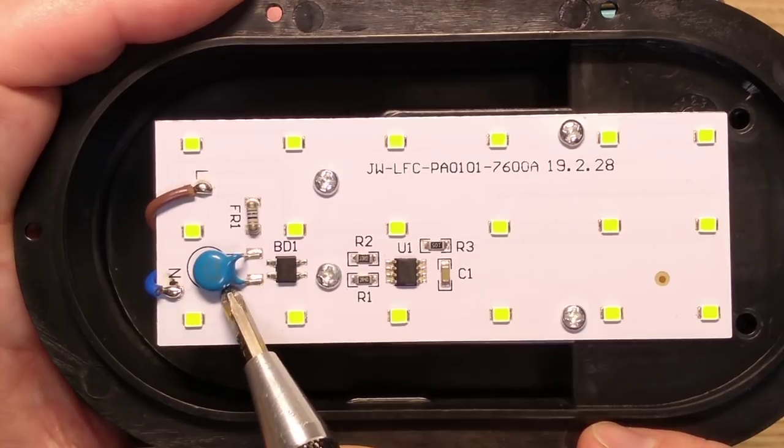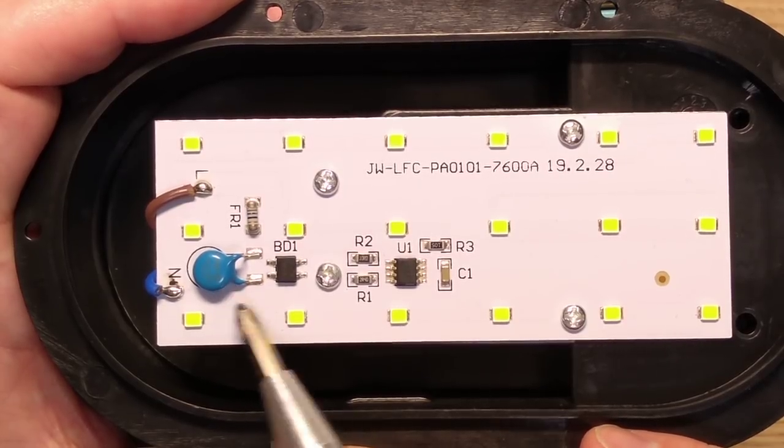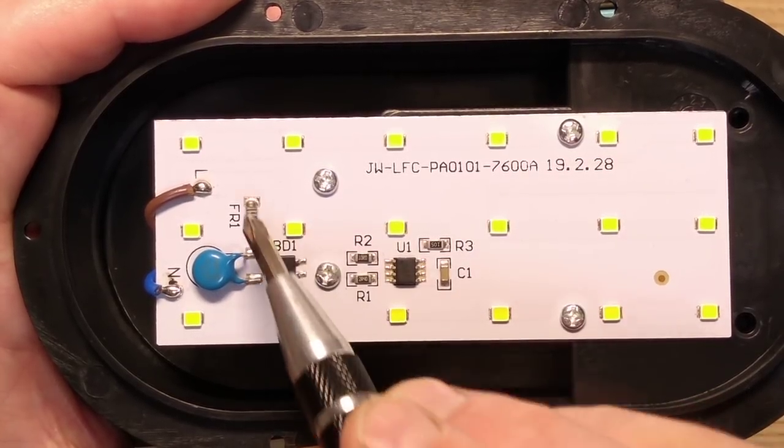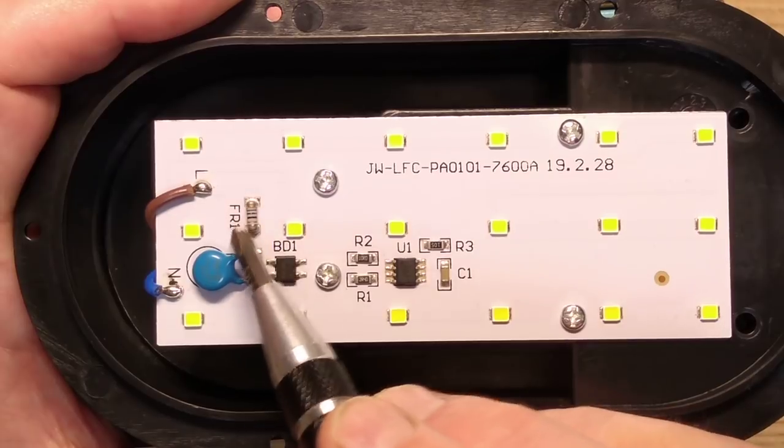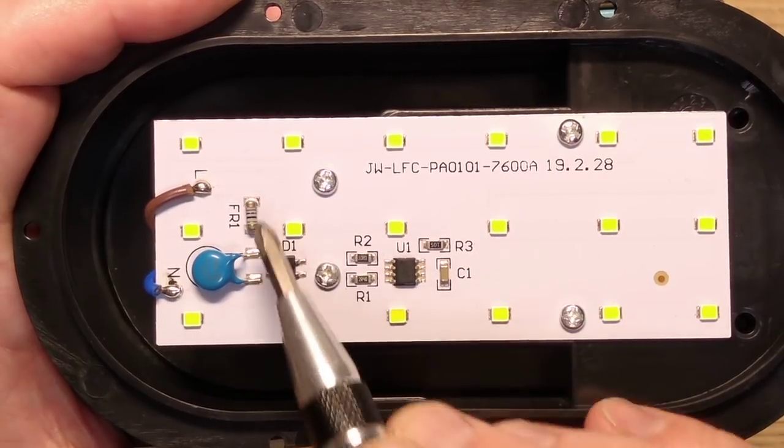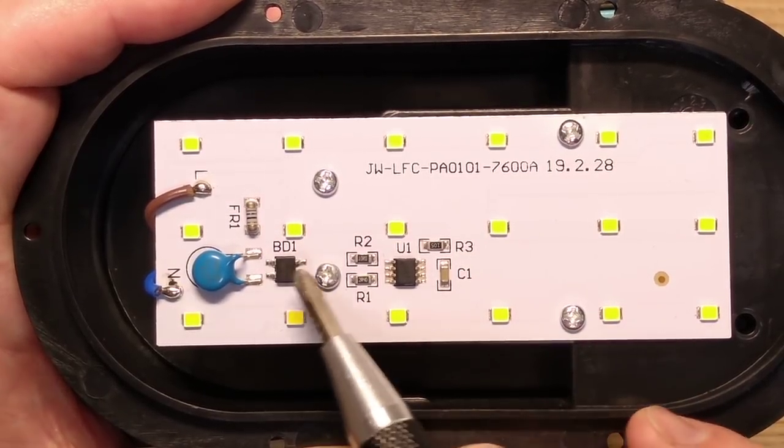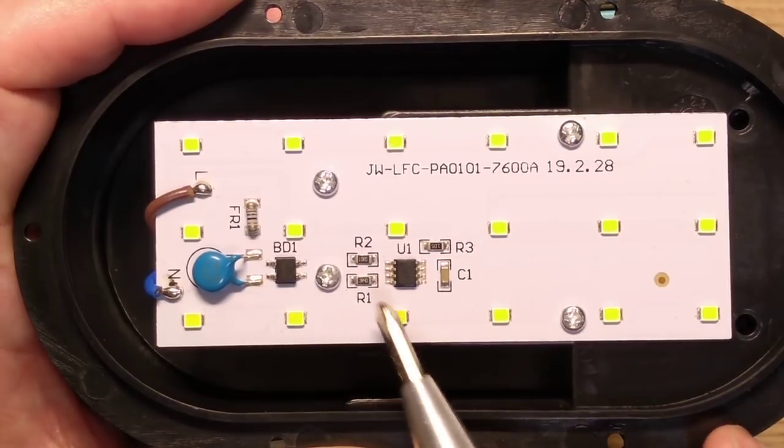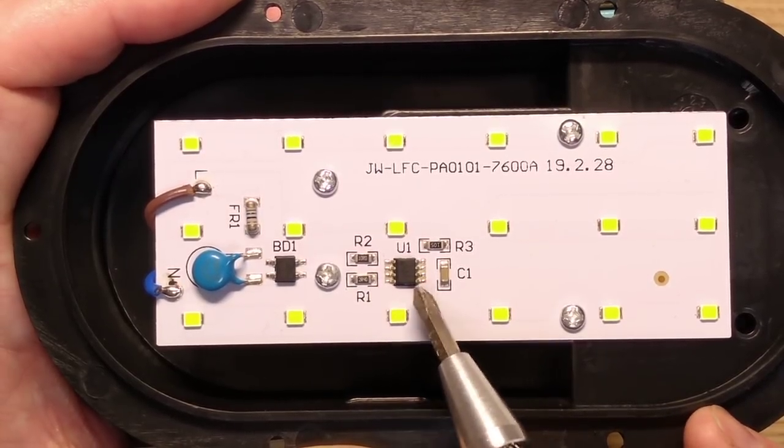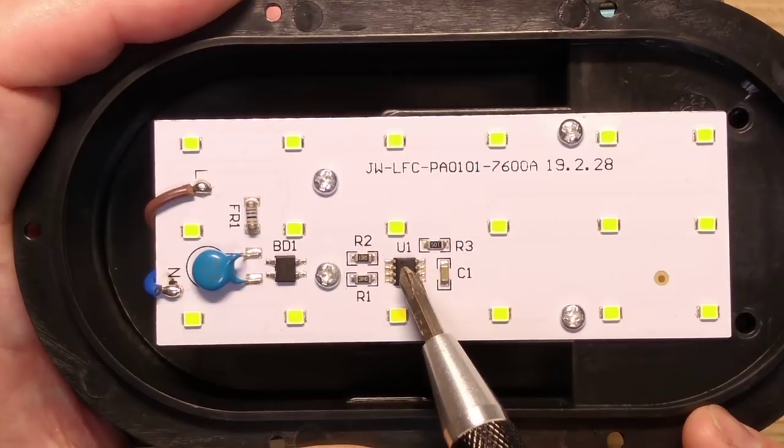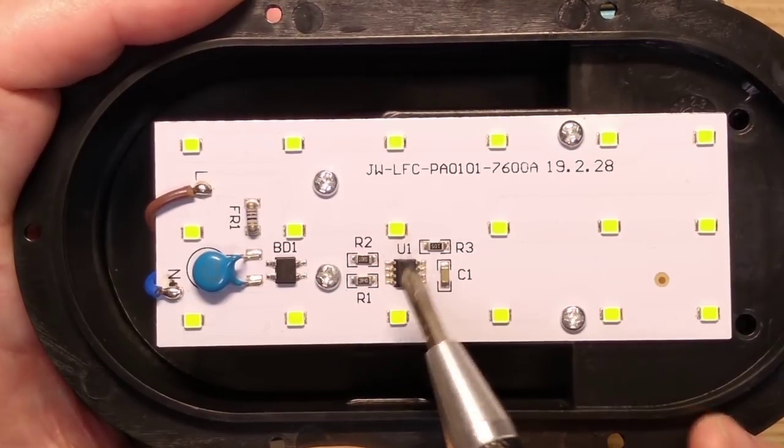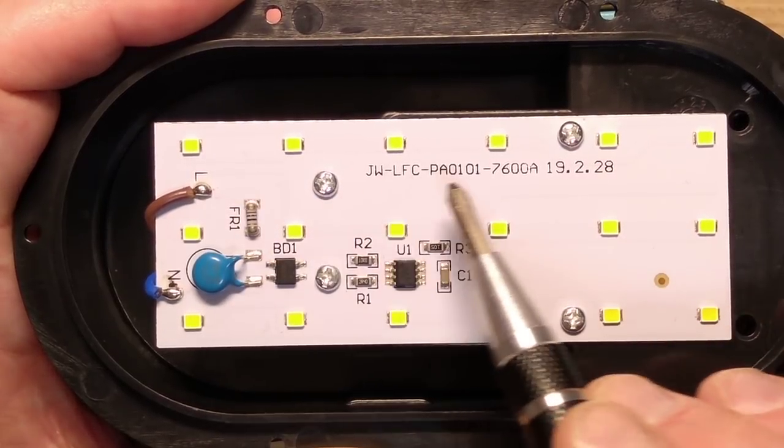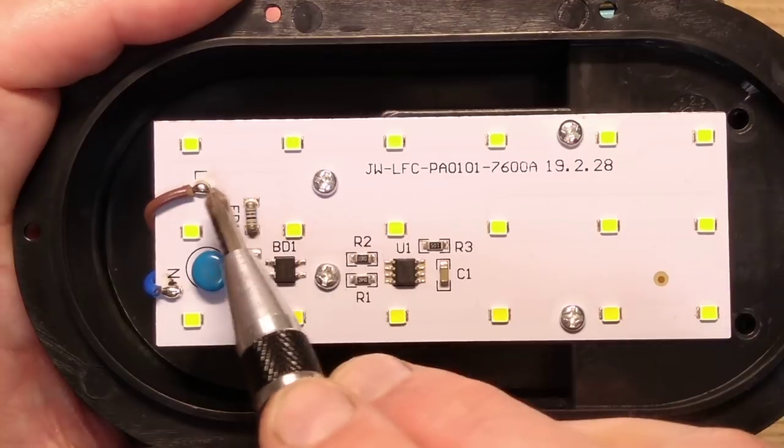It's got the metal oxide varistor, it's got what looks like an inrush limiting fusible resistor, it's got the bridge rectifier, it's got the chip, the current regulating chip, and then the LEDs.